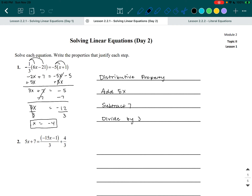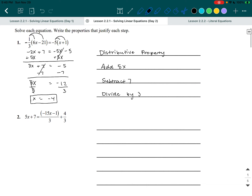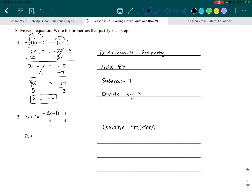That was the first one. Let's look at the next one. There are parentheses, but there's nothing outside the parentheses, so we're not distributing. What we want to do is combine the fractions. We have negative 15X minus one over three, plus four over three. Luckily, both fractions are over three, so we don't have to change the denominator — we can add them straight across. This is called combining fractions. The left side still stays as five X plus seven.